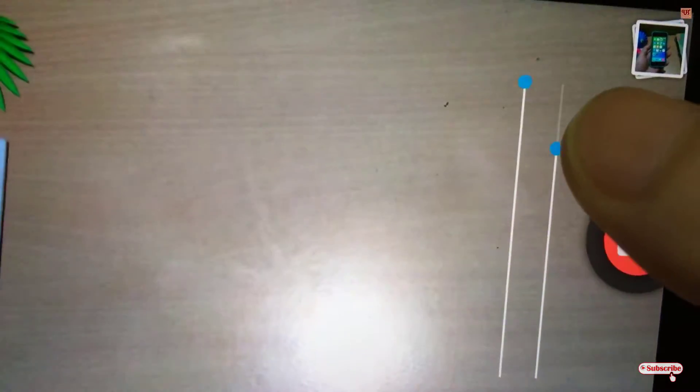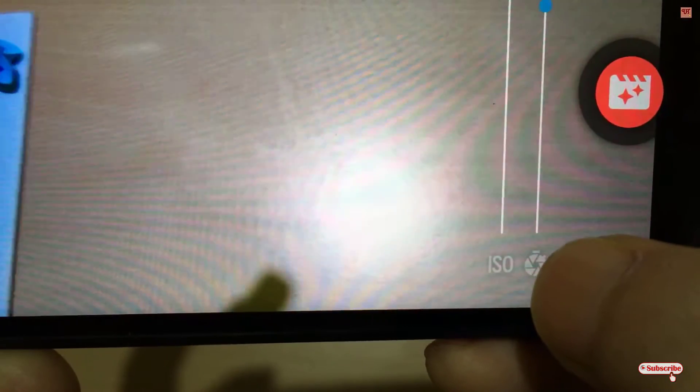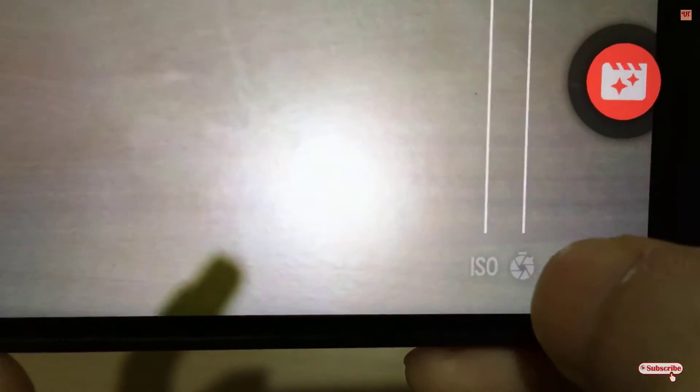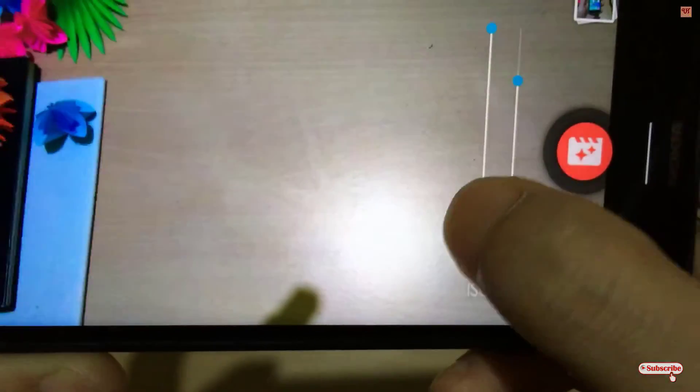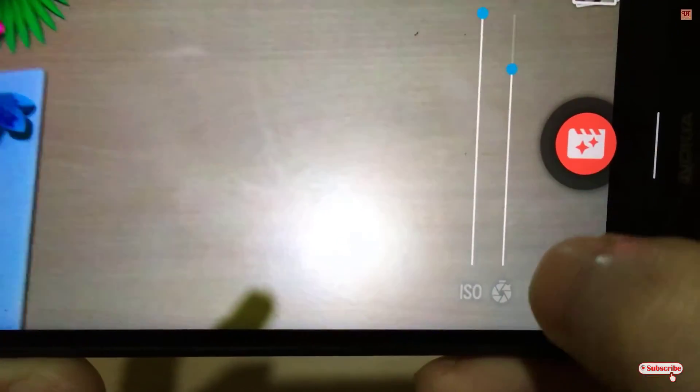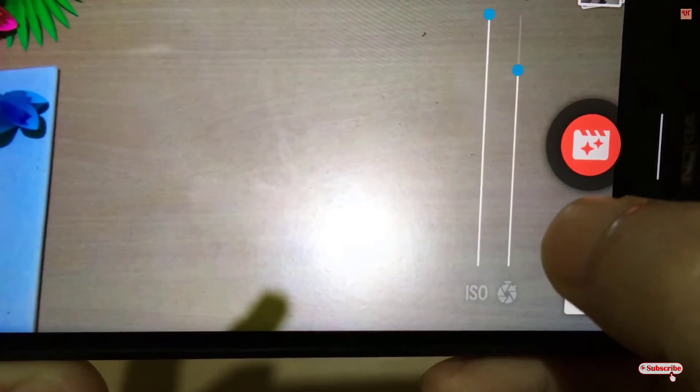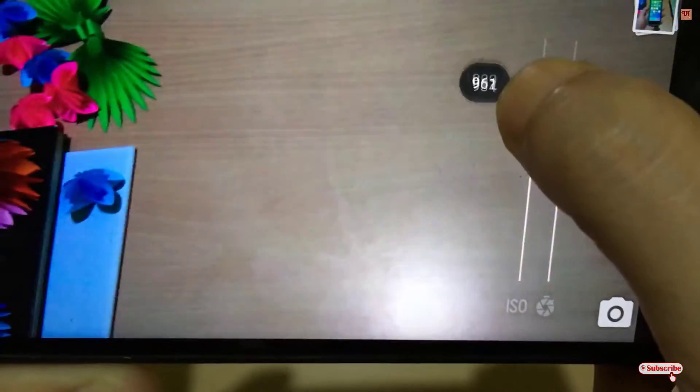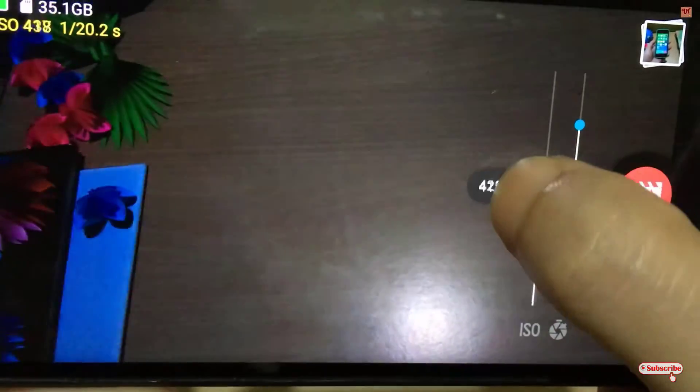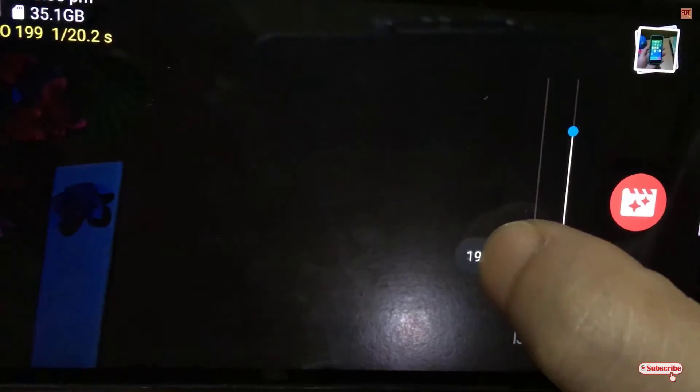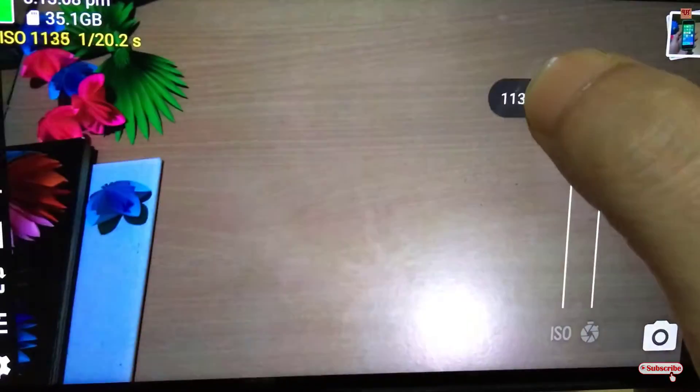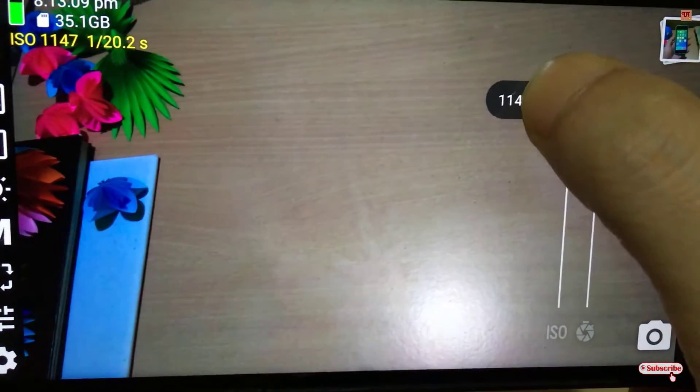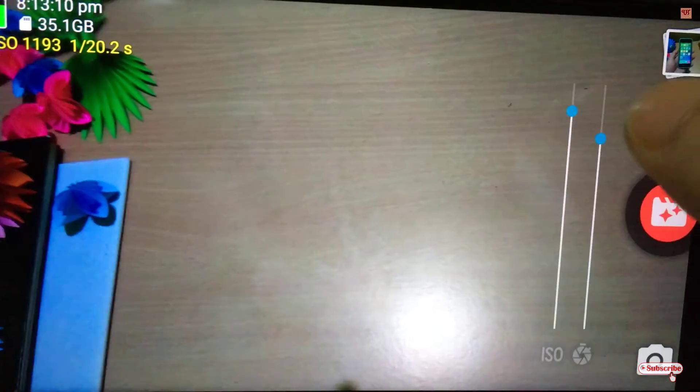On the right side of the screen, you can see ISO on the left and the right one is the aperture or shutter speed. If you decrease the ISO, it becomes dark. If you increase it, it becomes brighter.